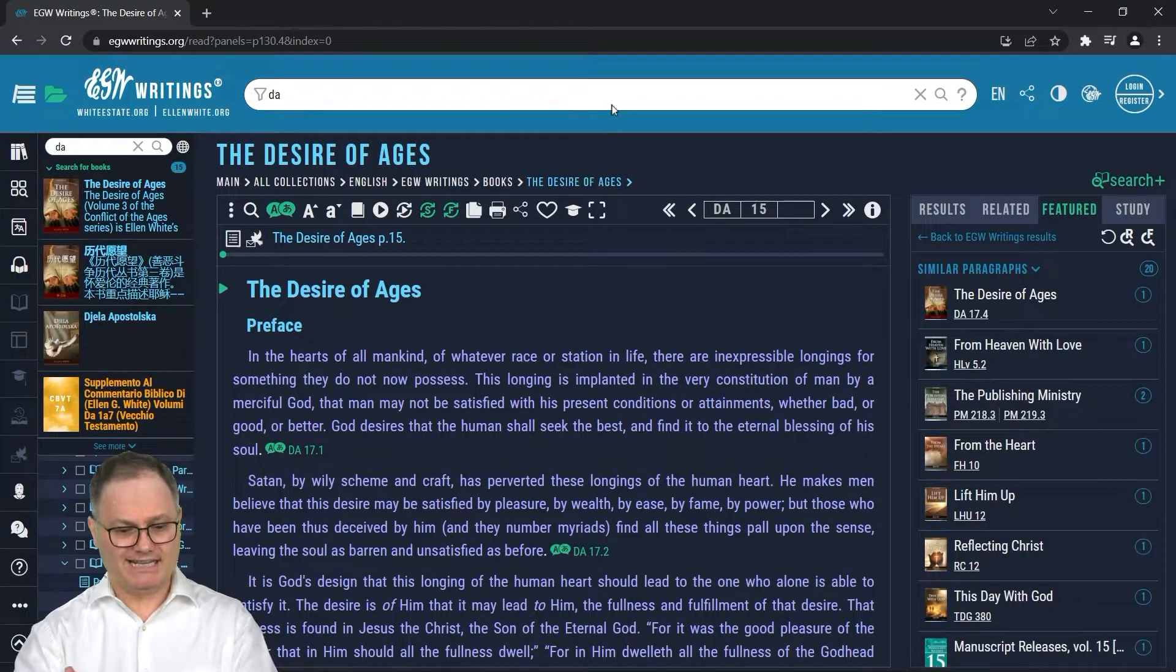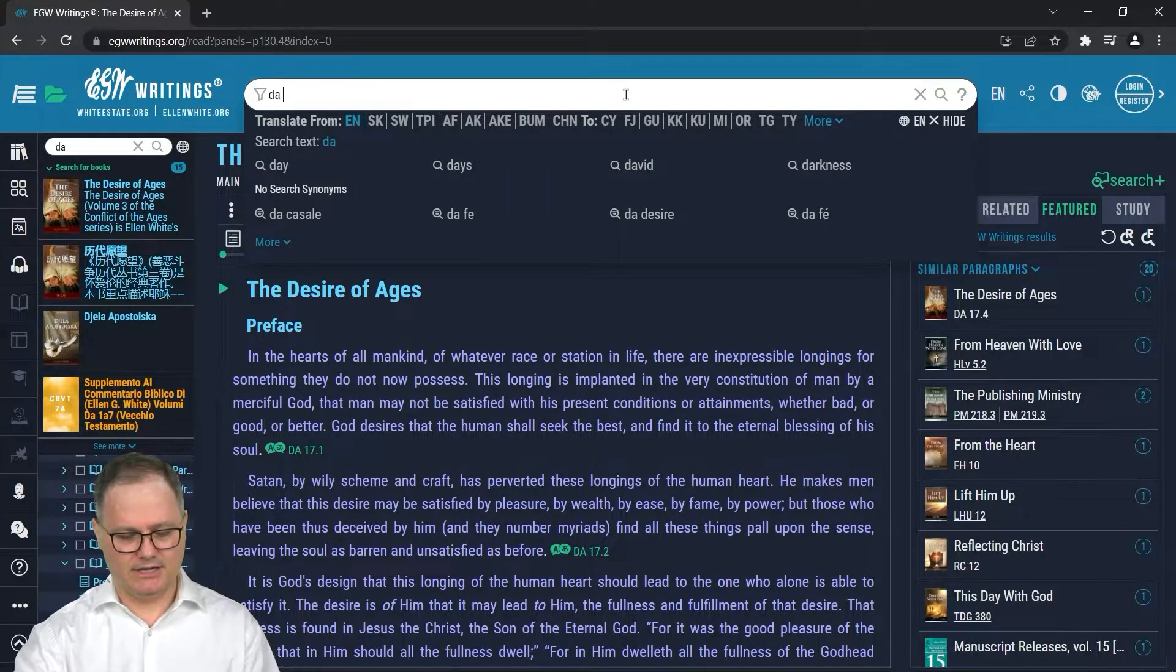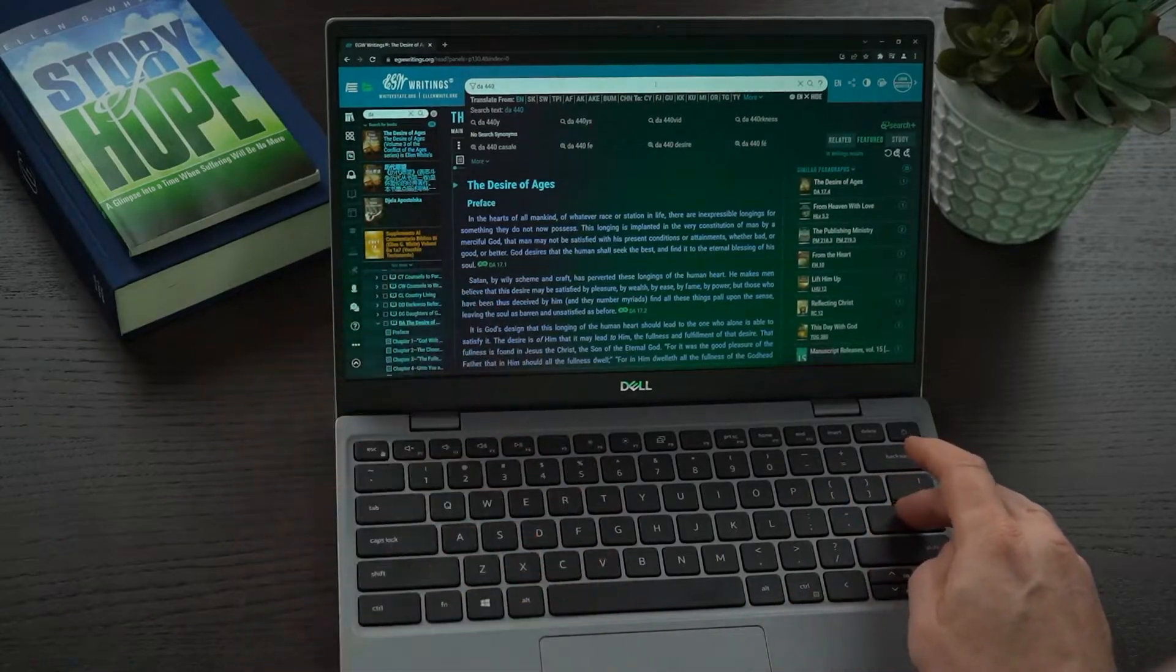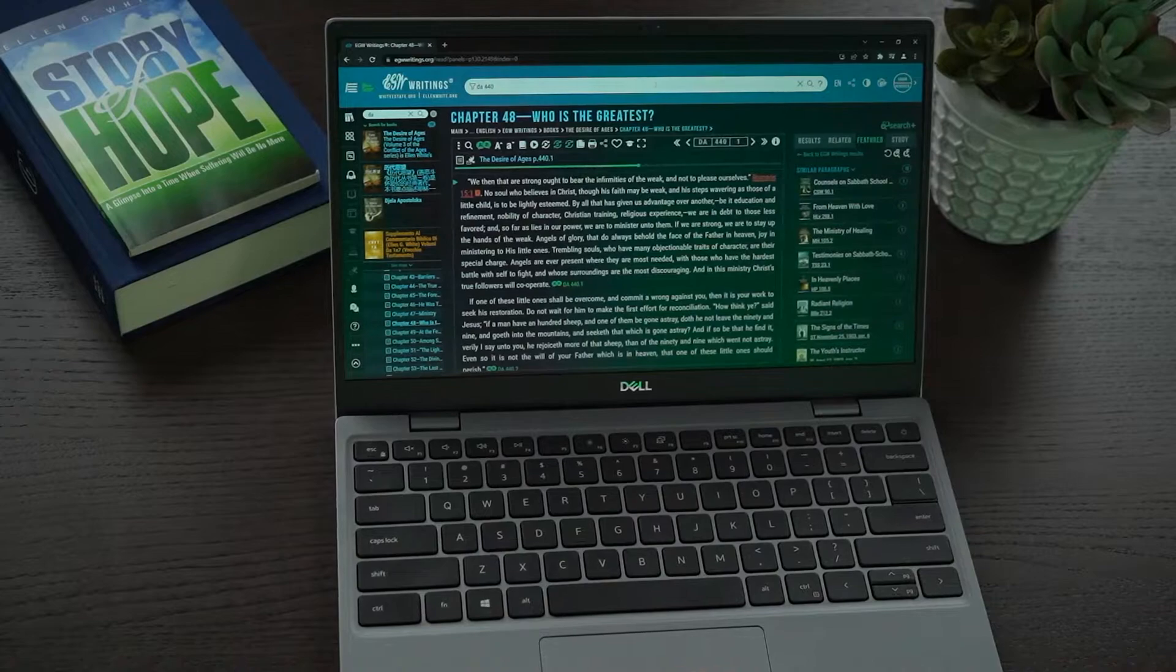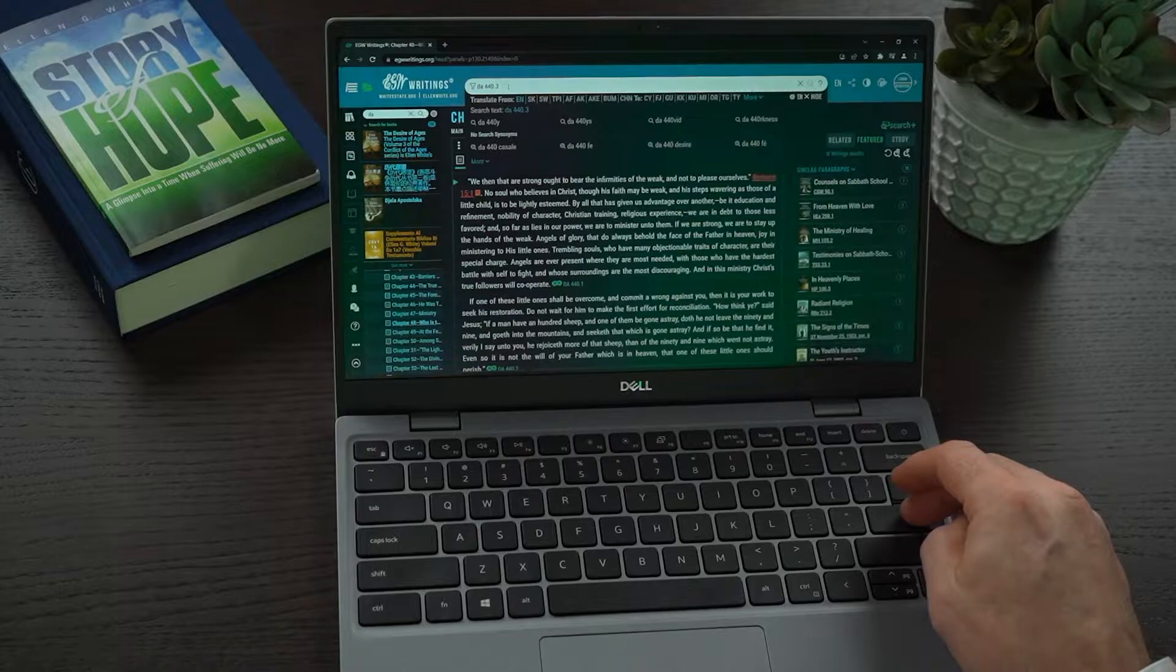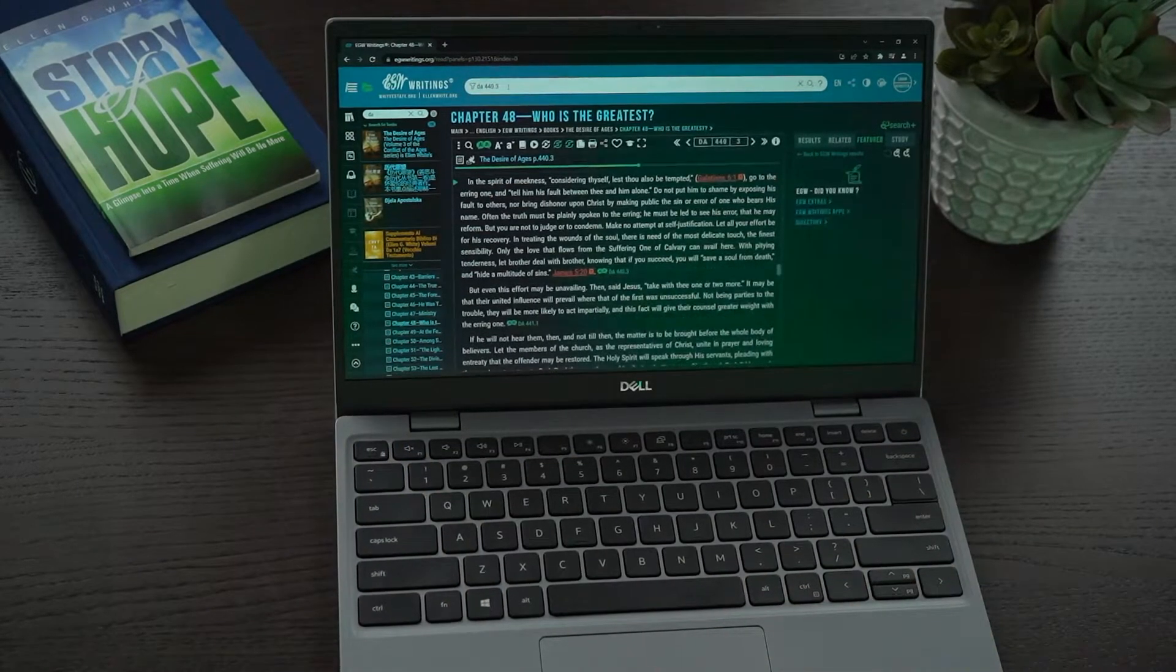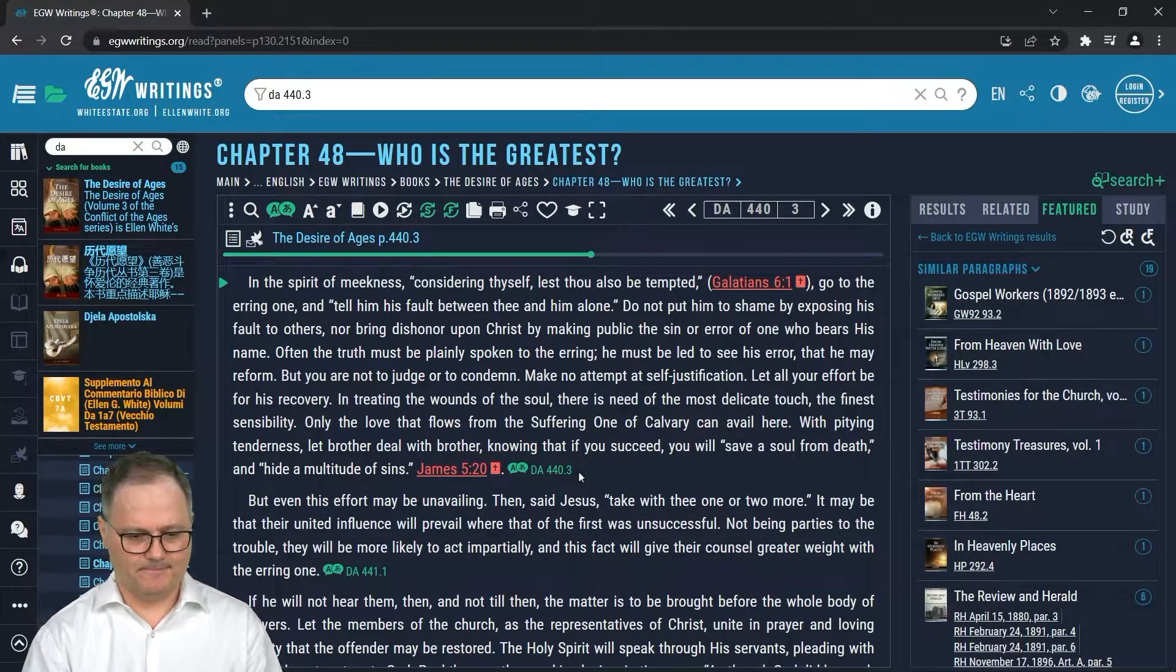If I want to directly navigate to a page within Desire of Ages, that's pretty easy. If I want to go to Desire of Ages page 440, I type DA space 440. I hit enter and I am there, paragraph one. If I want to navigate to a specific paragraph in a book, I could go like 44.3, and it will take me down to page 440 in Desire of Ages, paragraph three.